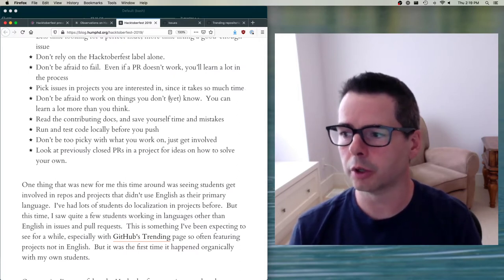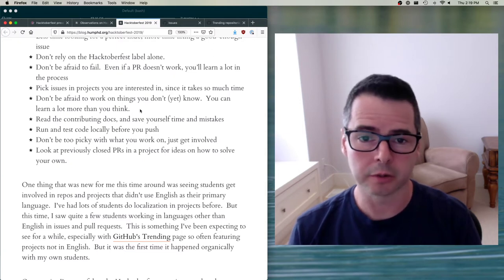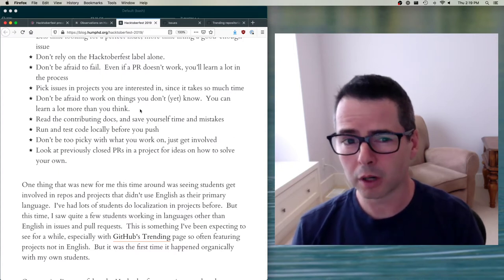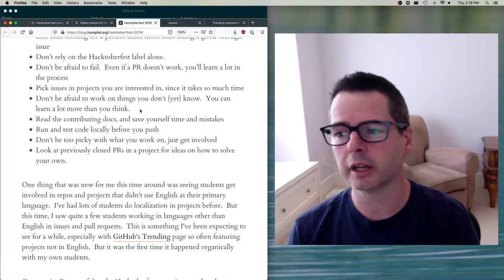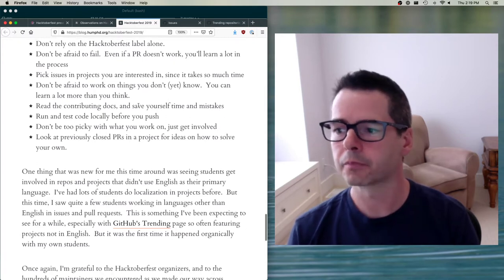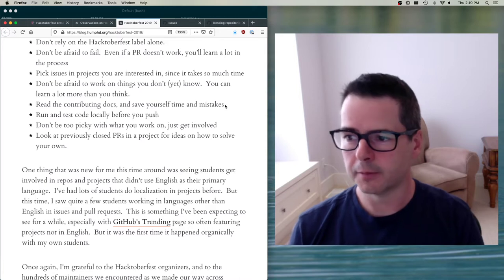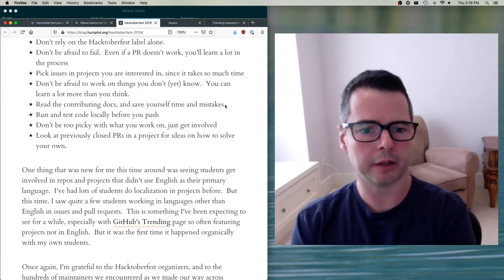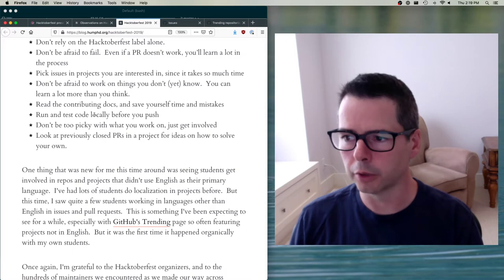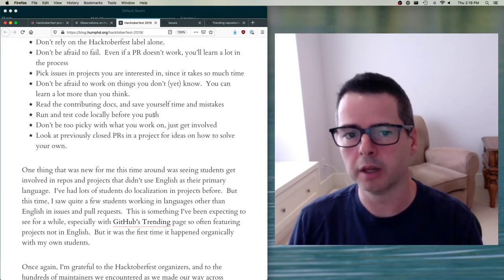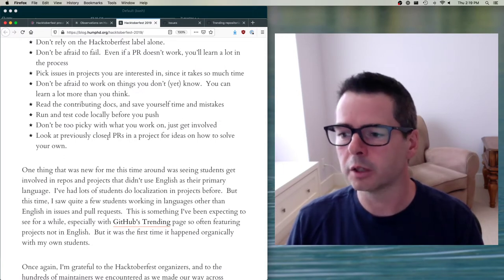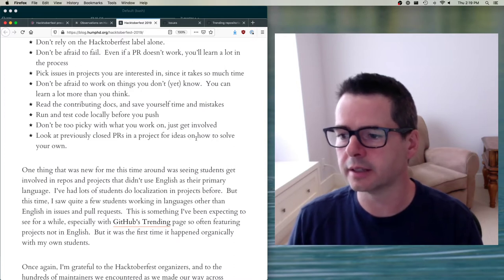Don't be afraid to work on things you don't know — you can learn a lot more than you think. Maybe you don't know Python but really want to learn it; you can go and work on Python projects, but be aware that everything's going to take longer when you're learning. Read the contributing documentation to save yourself time and mistakes. Run and test the code locally before you send it to GitHub. Don't be too picky — just get involved. And look at previously closed PRs in a project to get ideas on how to solve them.